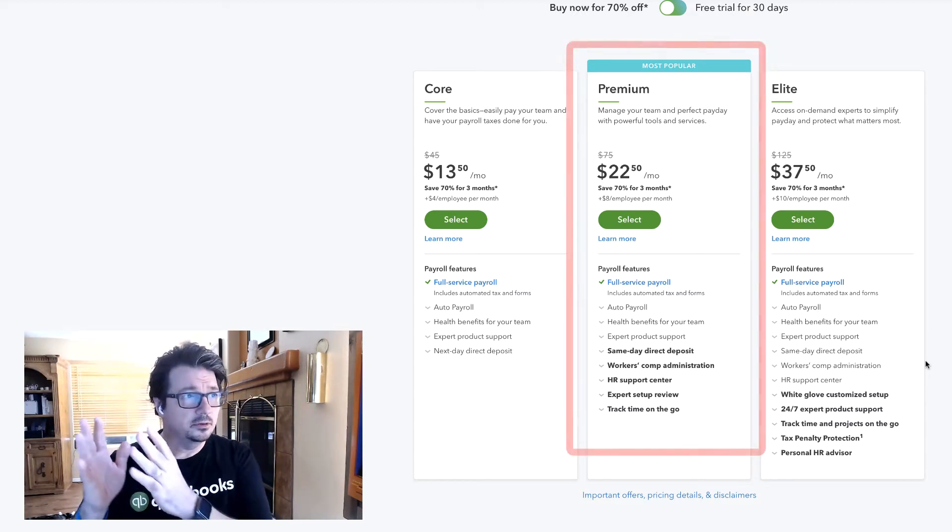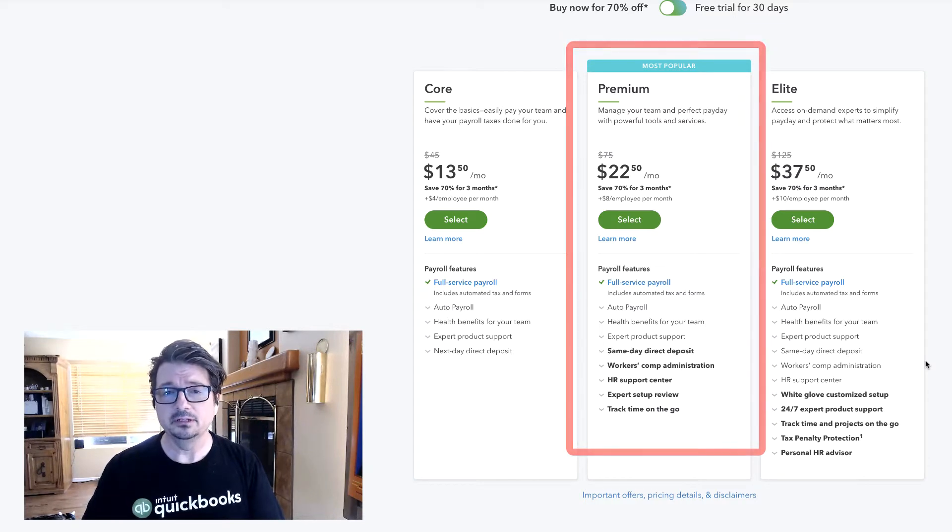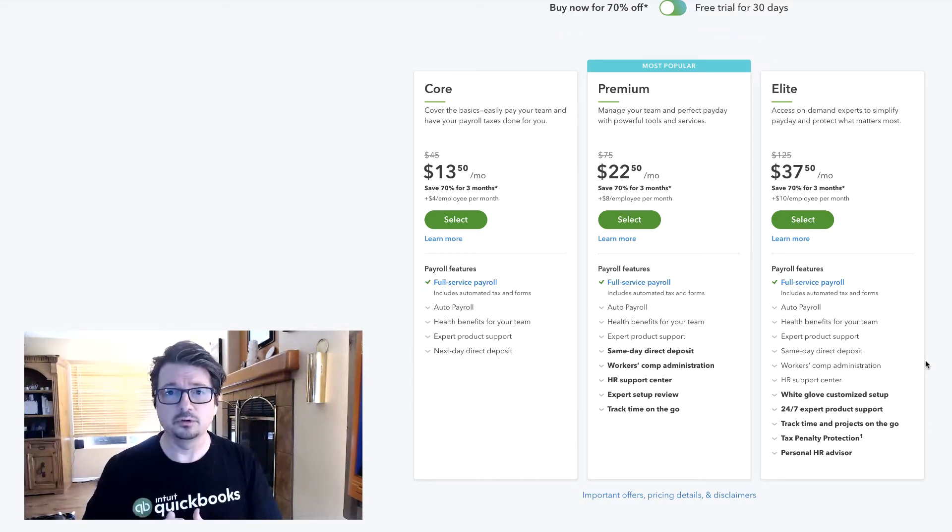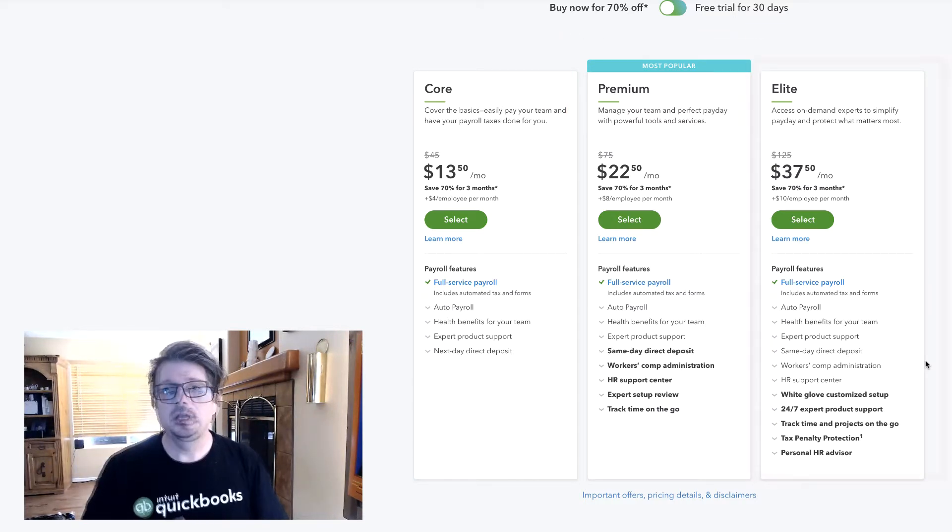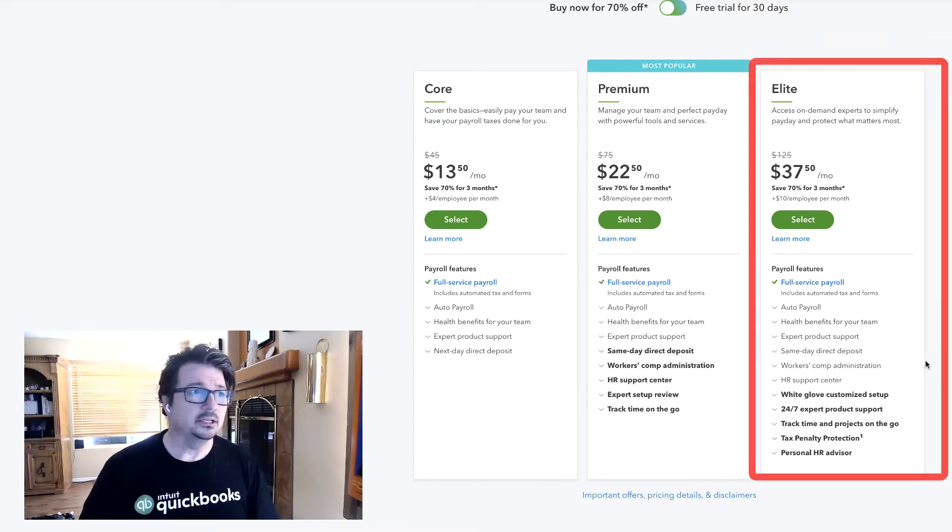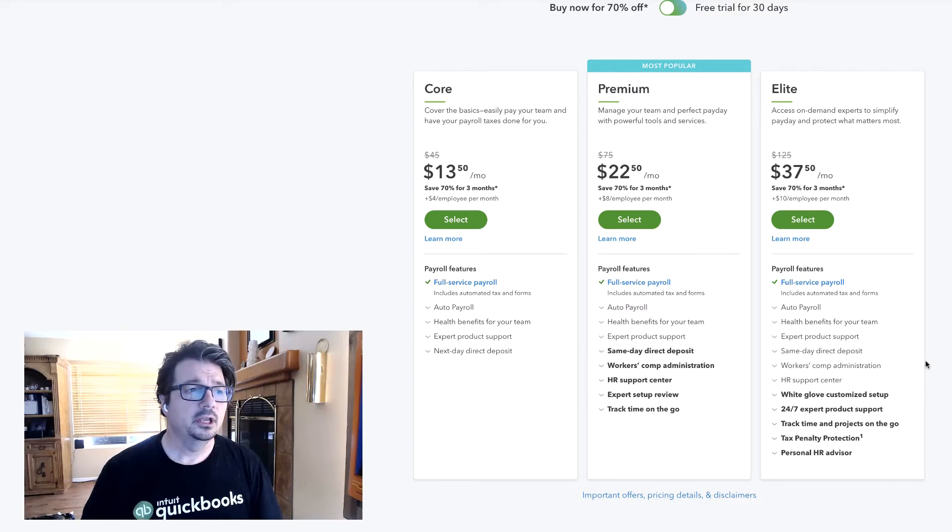QBO Payroll Premium adds more features to that. And QBO Payroll Elite is really the top-of-the-line payroll service that Intuit offers.